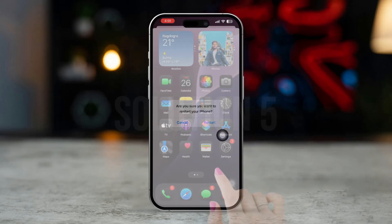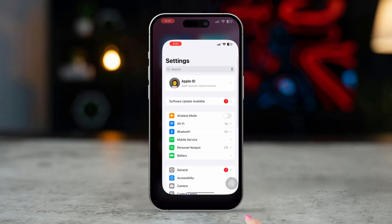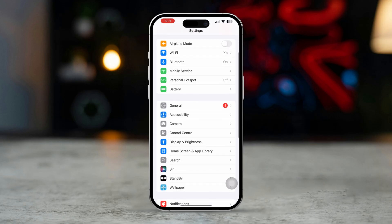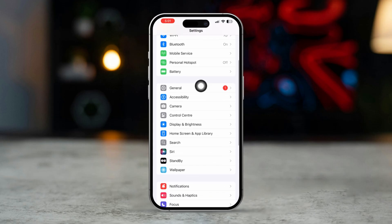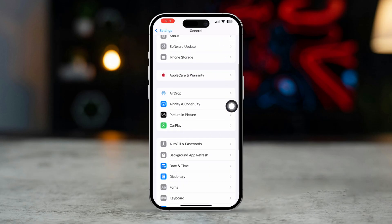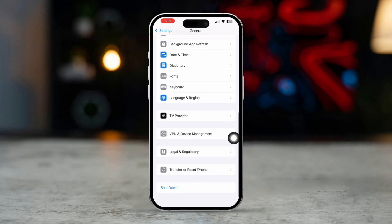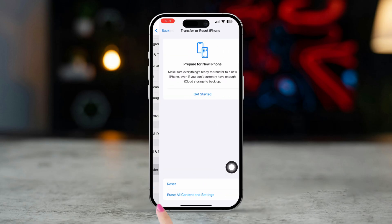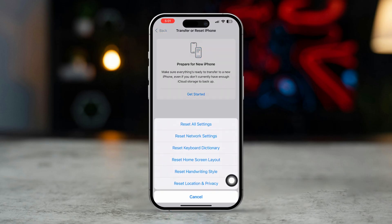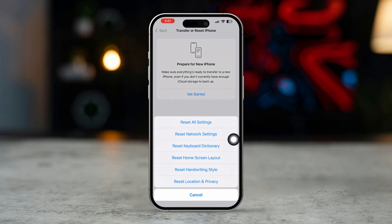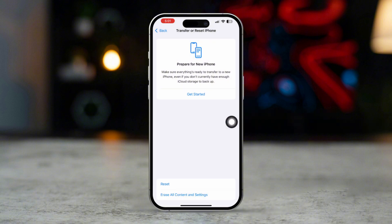Solution 5: Reset All Settings. Open the Settings app, scroll down and tap General. Scroll to the bottom and tap Transfer or Reset iPhone, then tap Reset and select Reset All Settings. Enter your passcode to confirm.